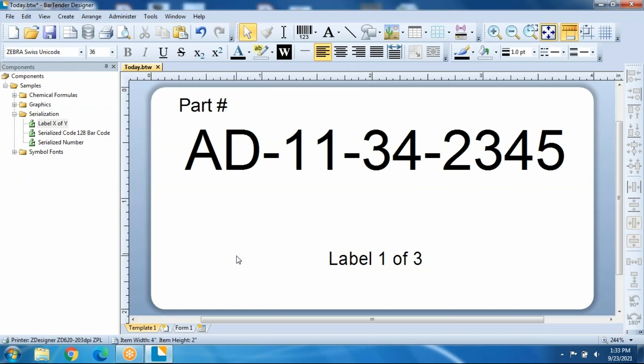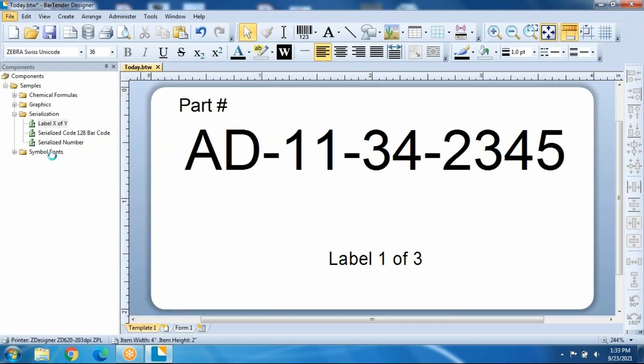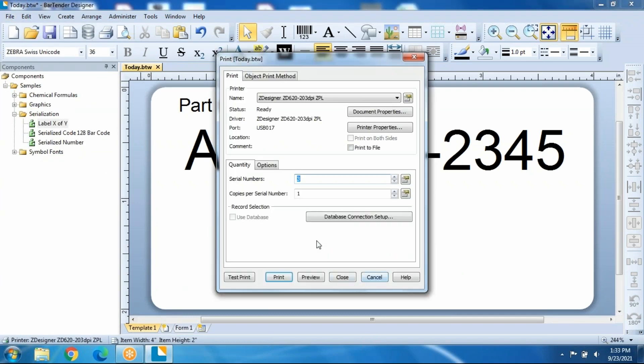To actually make it work, when you're doing the printing, you would do File and Print, and then the Serial Numbers number is how many boxes you wanted to print. In this case, let's do five, and I'll go to Print Preview,